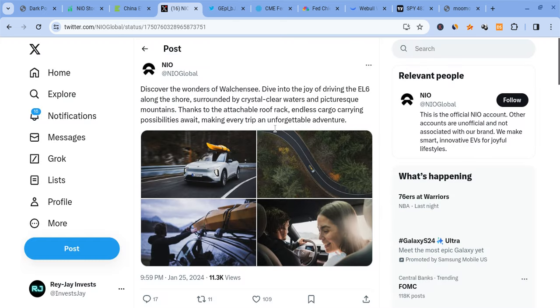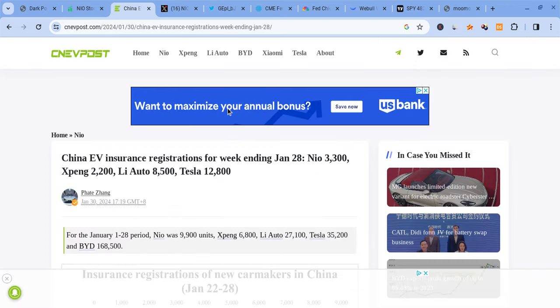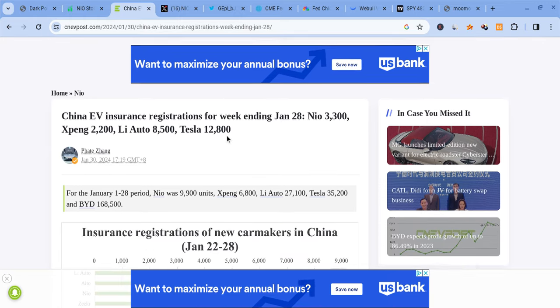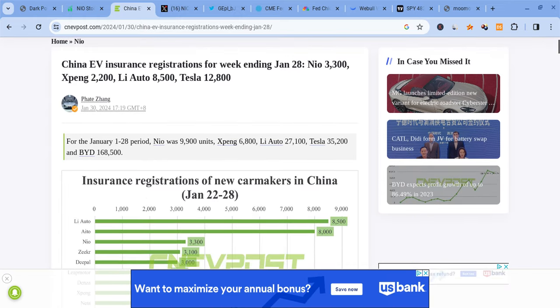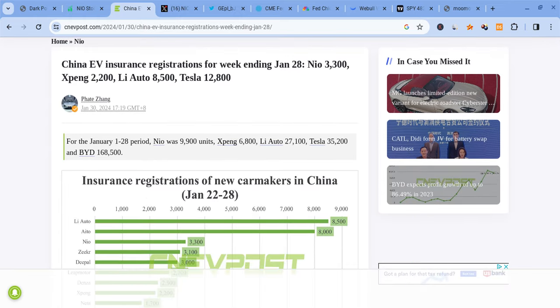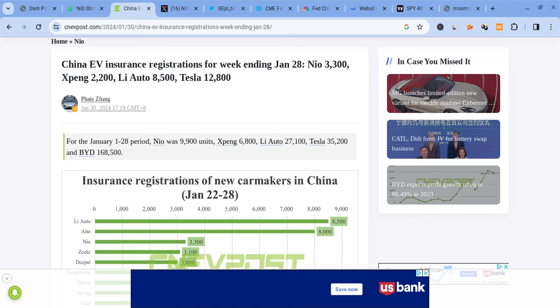Looking at Neo, they're still talking about the EL6. Their registrations came out for China. Neo still did about 3,300, which tells us that January is not going to be the strongest month for them—not extremely weak but not extremely strong either, kind of so-so. That's not the best news for Neo.